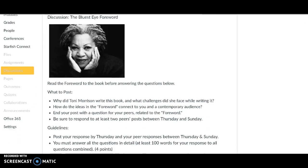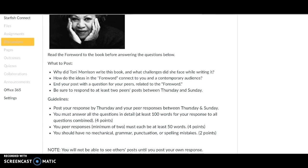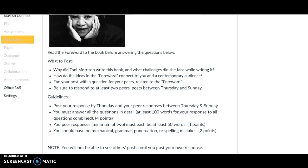There are two discussions. The first one is on the foreword. So as soon as you read the foreword, you might want to stop and do this particular post right away. That way it's fresh in your head.